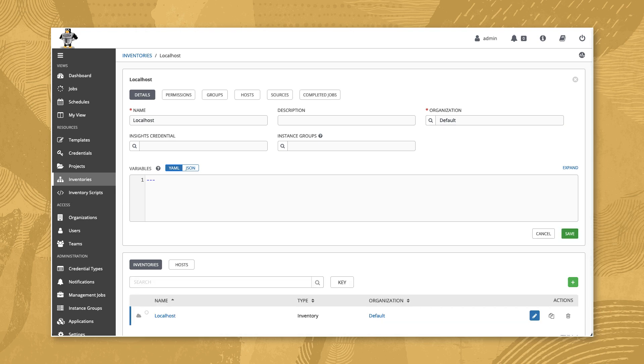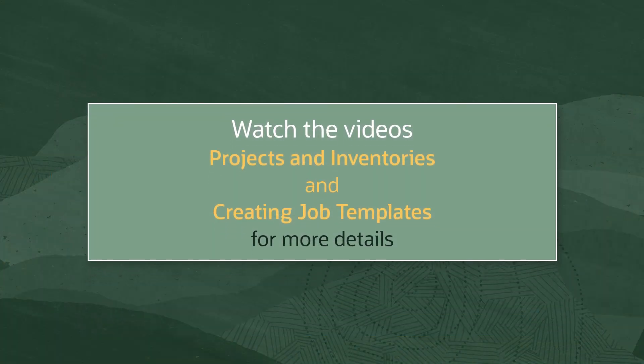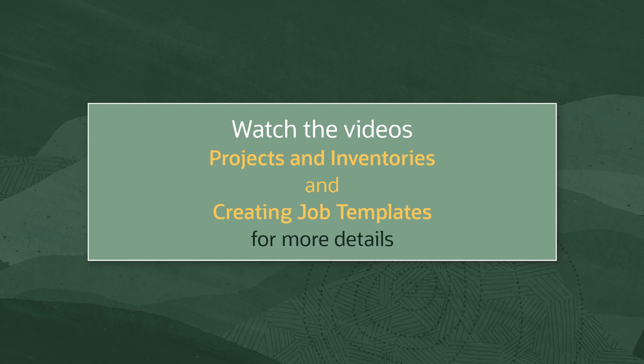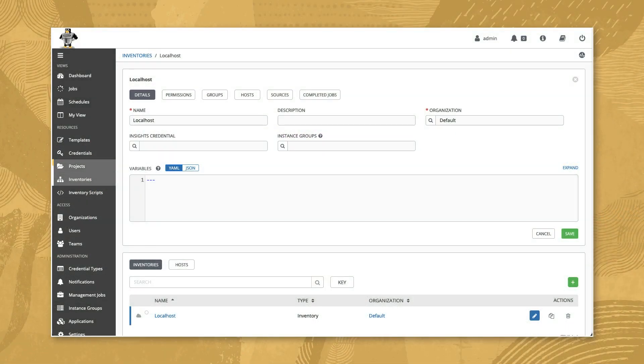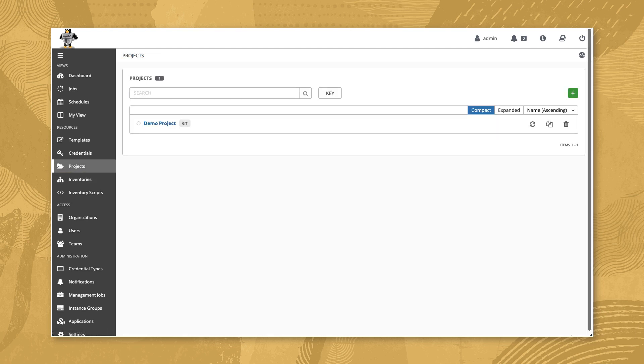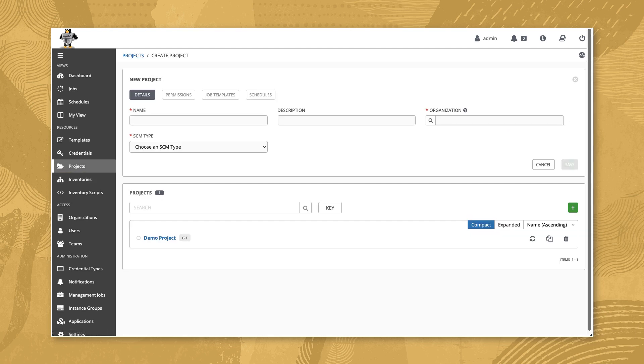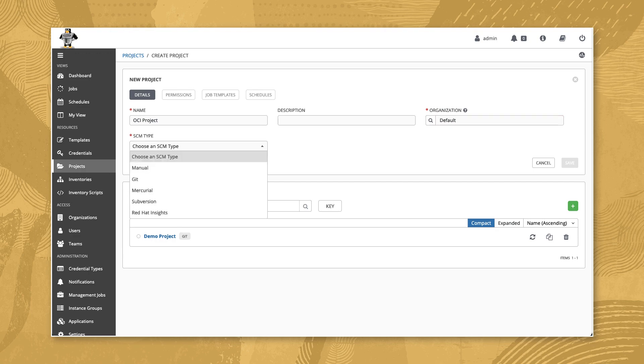The last two steps are to create a project based on our Git repository and then a job to launch the playbook. Details to complete these are available as part of our getting started series in projects and inventories and creating job templates. Navigate to and create a new project. Name it OCI project and then assign the SCM URL. After project creation, the project will start to sync.